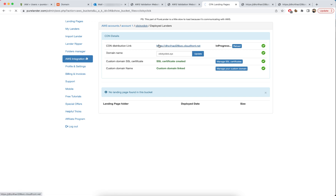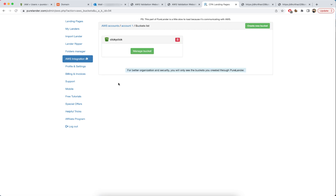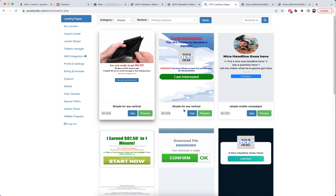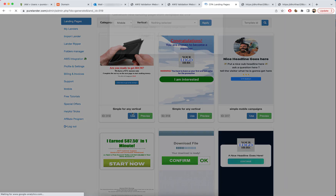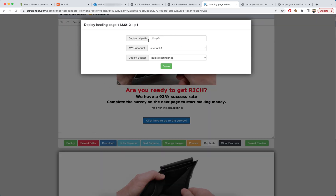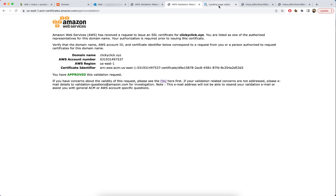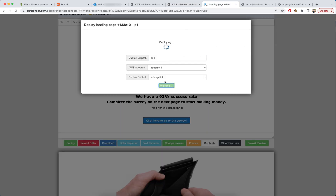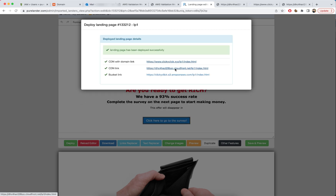We've created our bucket, created the CDN link, and linked our custom domain name. Now we'll create a landing page and deploy it. Go here and choose any landing page you want — for example, LP1. Click Create, then click the Deploy button. Name it 'lp1', choose your AWS account, select the bucket we created earlier, and click Deploy. The landing page is now live.